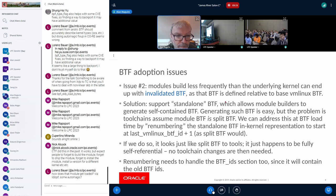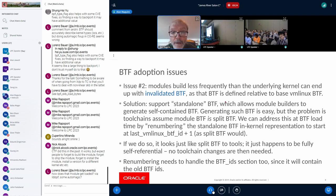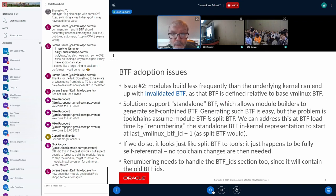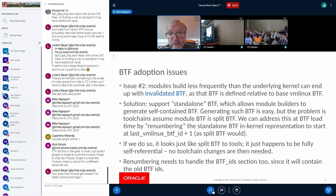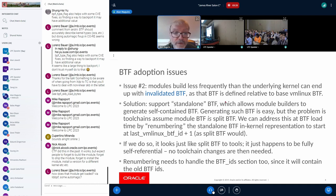Lorenz is asking how the module will get loaded — via libbpf or some automagic. That's a good question. I haven't really thought that aspect through fully — I've roughly prototyped this. Ideally we would do it on demand, so the first user of vmlinux BTF would trigger the loading of the module. The experience would be the same for users; it just happens that BTF arrives via module instead.